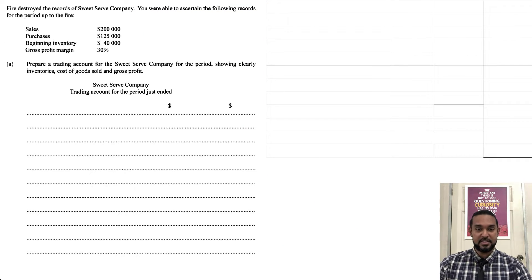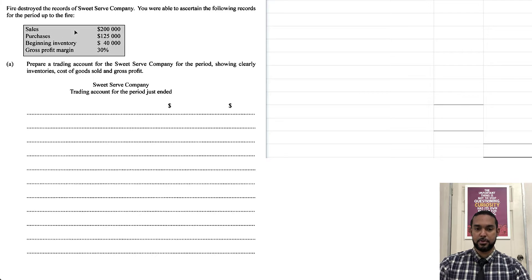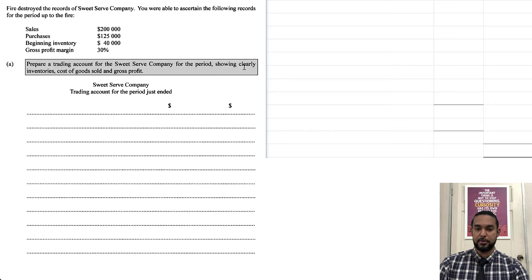So the first thing we do is take a read. So let's highlight this section here. It says fire destroyed the records of Sweet Serve Company. You were able to ascertain the following records for the period up to the fire. So sales 200,000, purchases 125, beginning inventory 40,000, gross profit margin 30%. What do they want? Prepare a trading account for Sweet Serve Company for the period showing clearly inventories, cost of goods sold and gross profit.